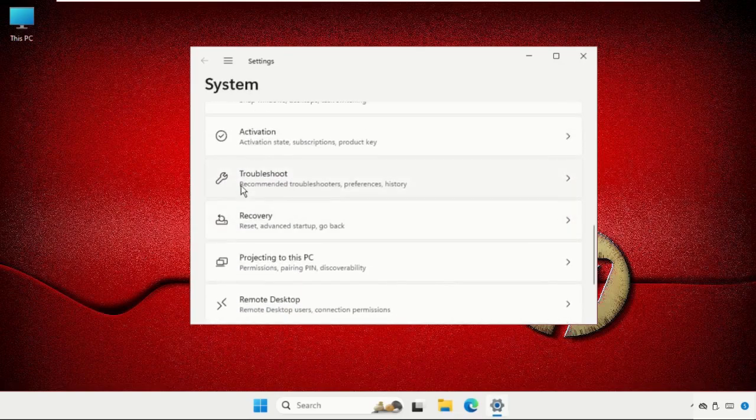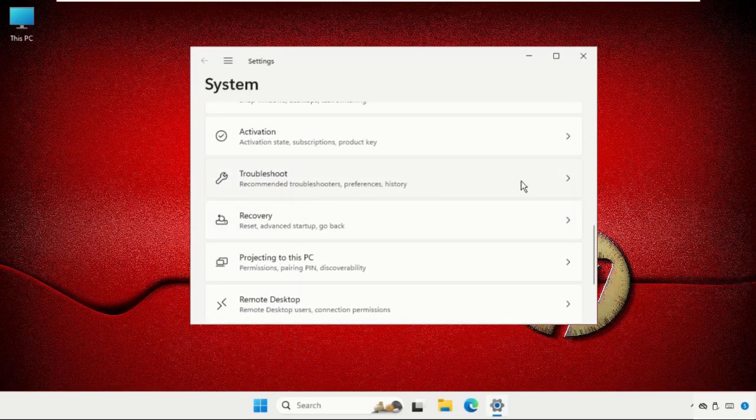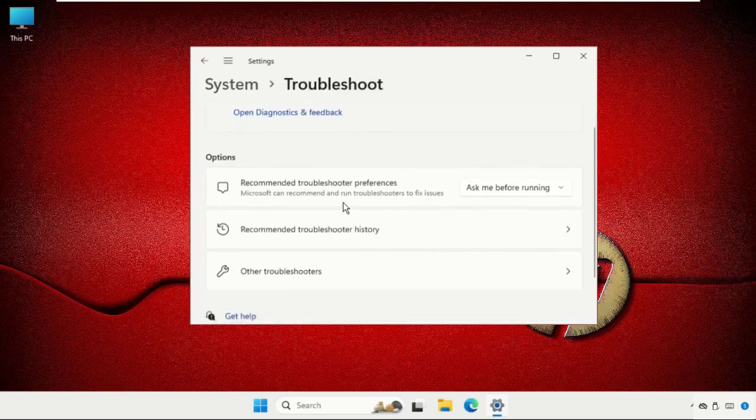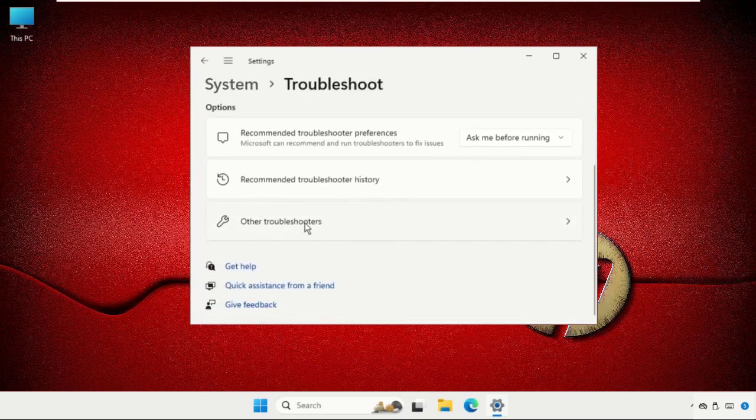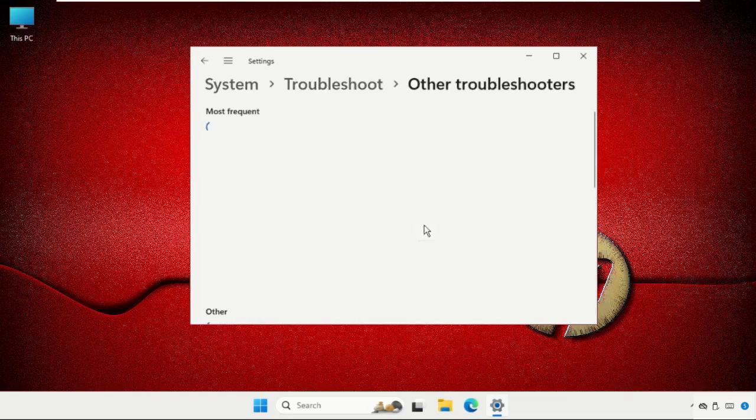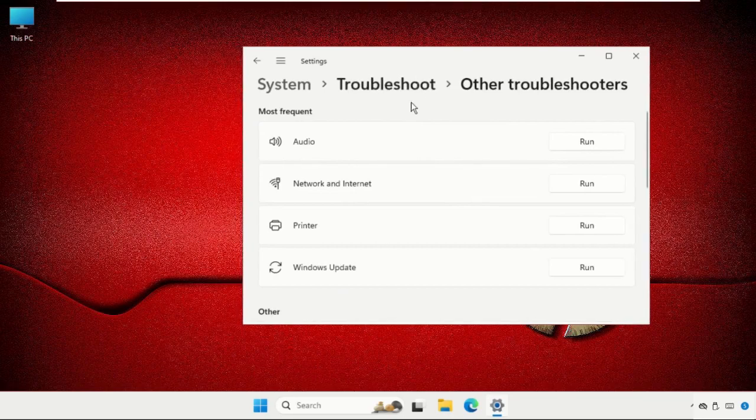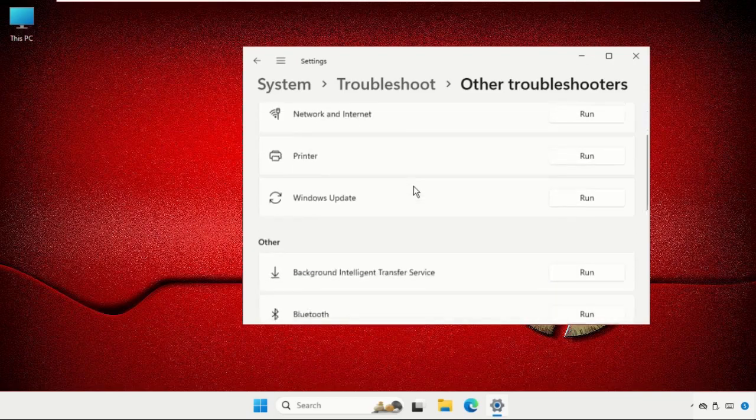Click here and go for all the troubleshooters. Once we are here, you will get the option for Wi-Fi or you can also click on the network internet.